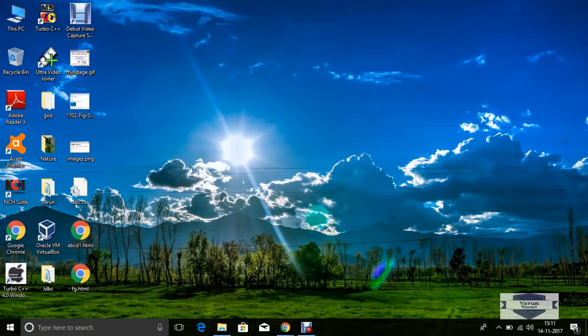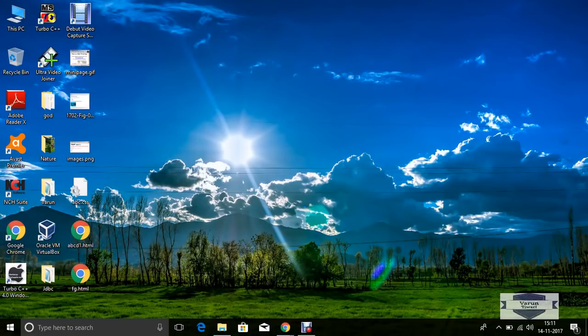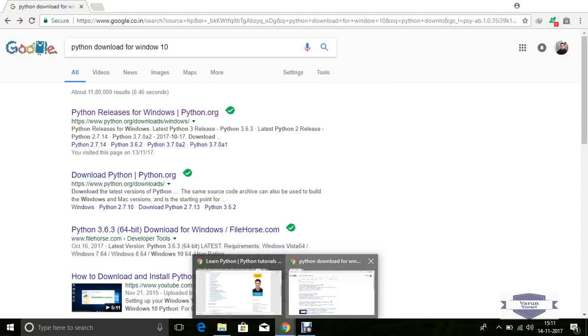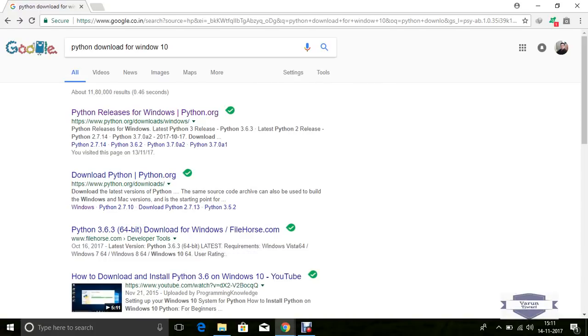Hello friends, in this video I'll explain how to install Python in Windows 10. Now let's see how to install Python in Windows 10. First, download Python from the internet. Just write in Google: Python download for Windows 10.